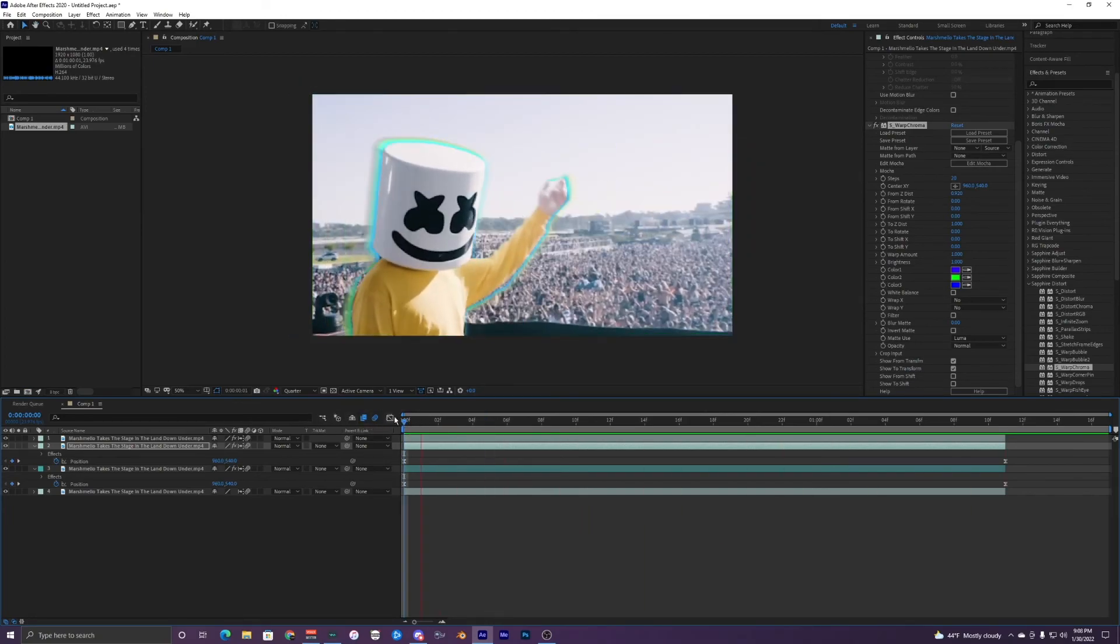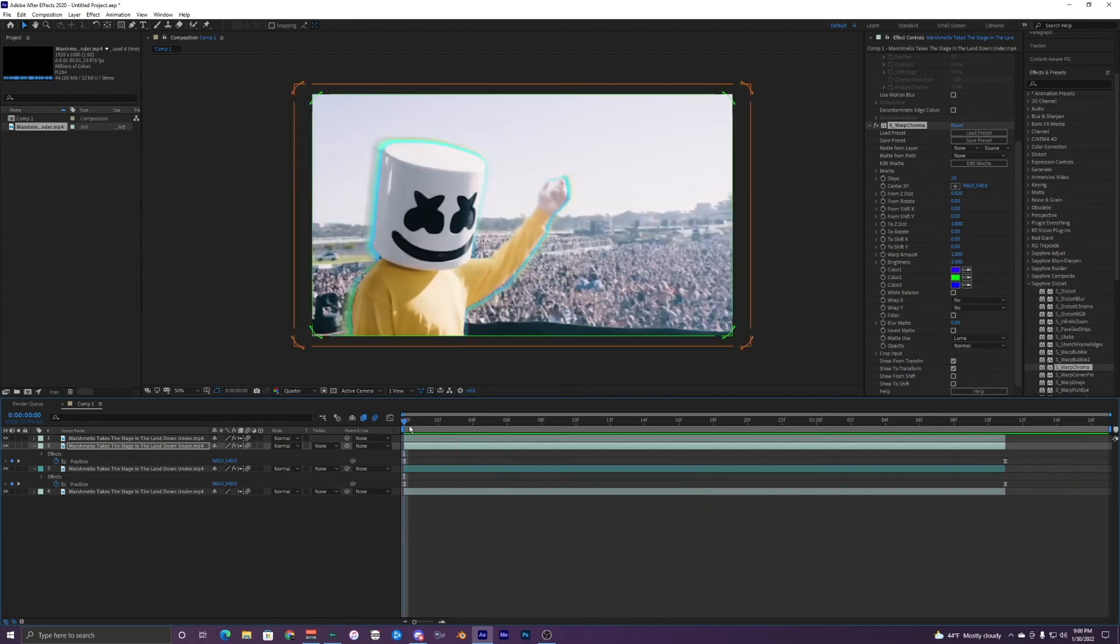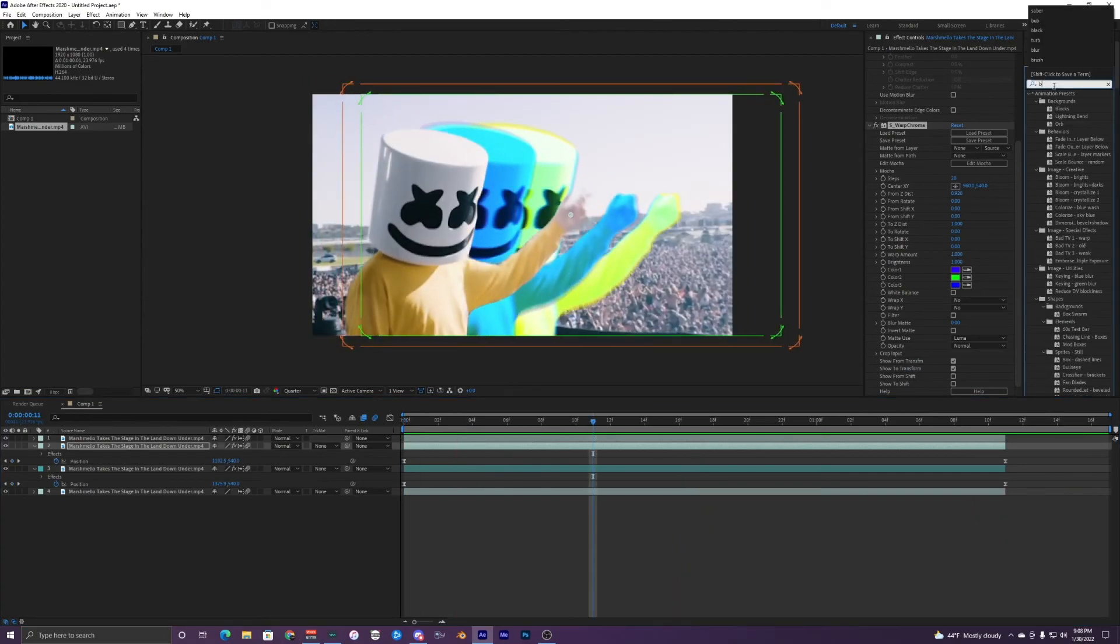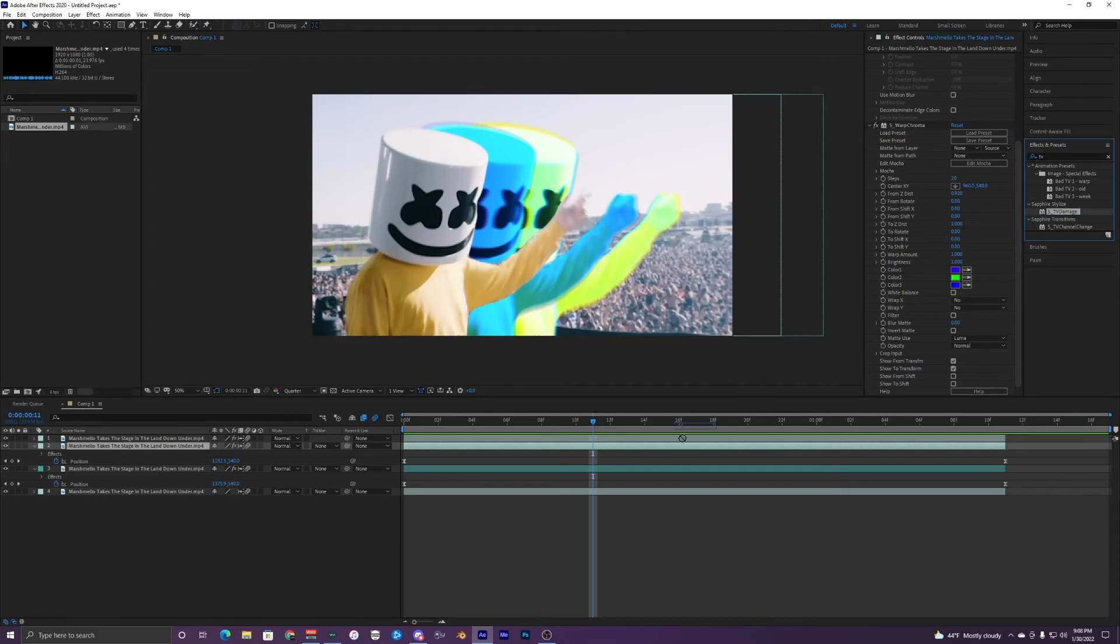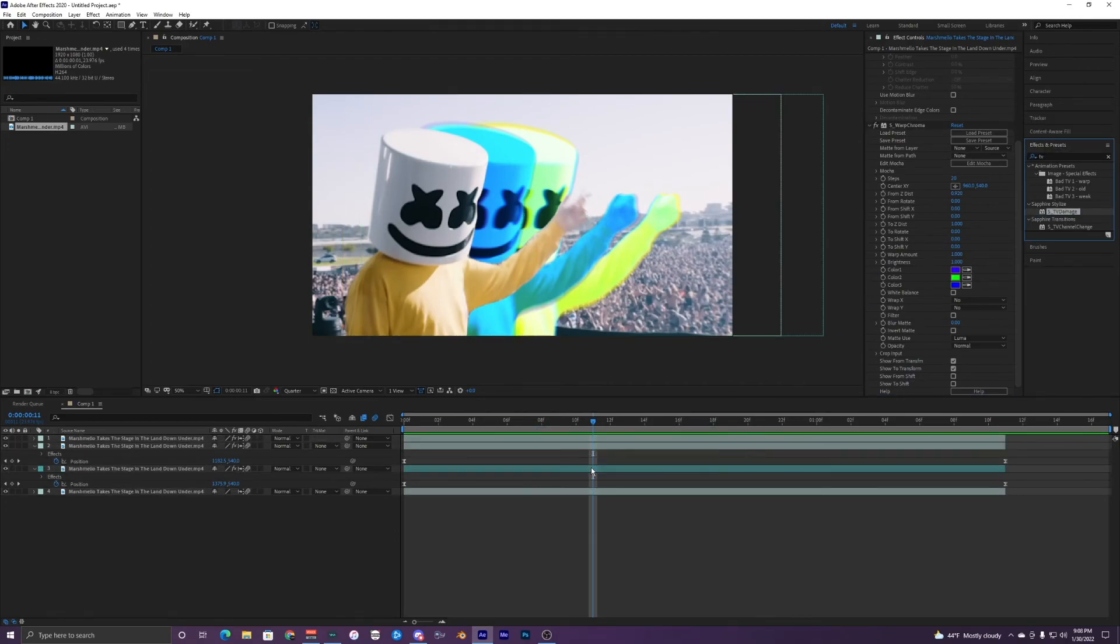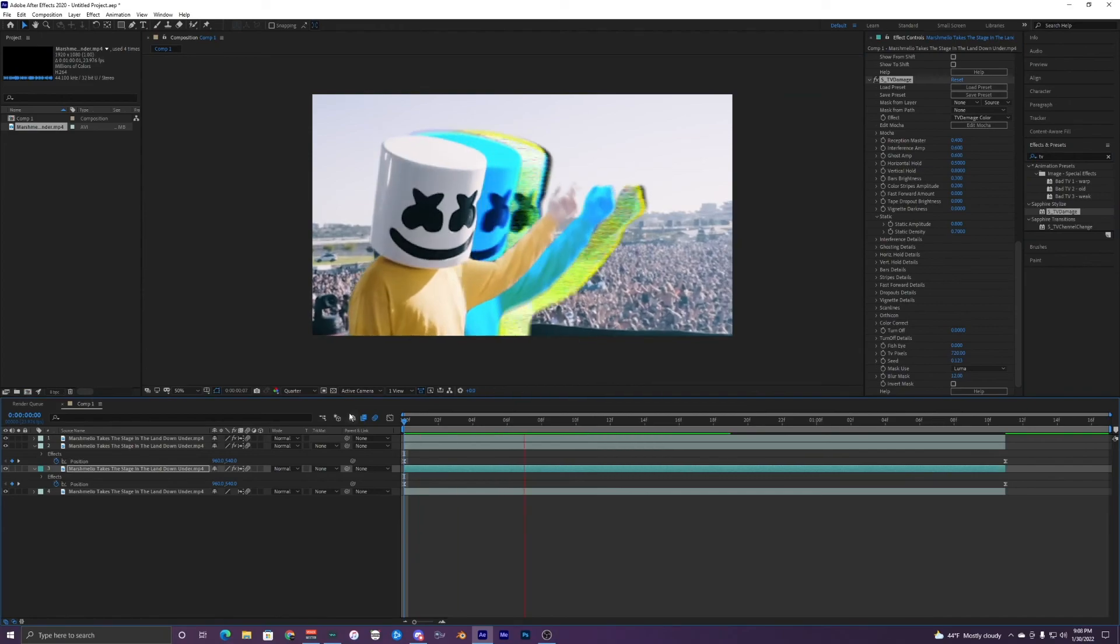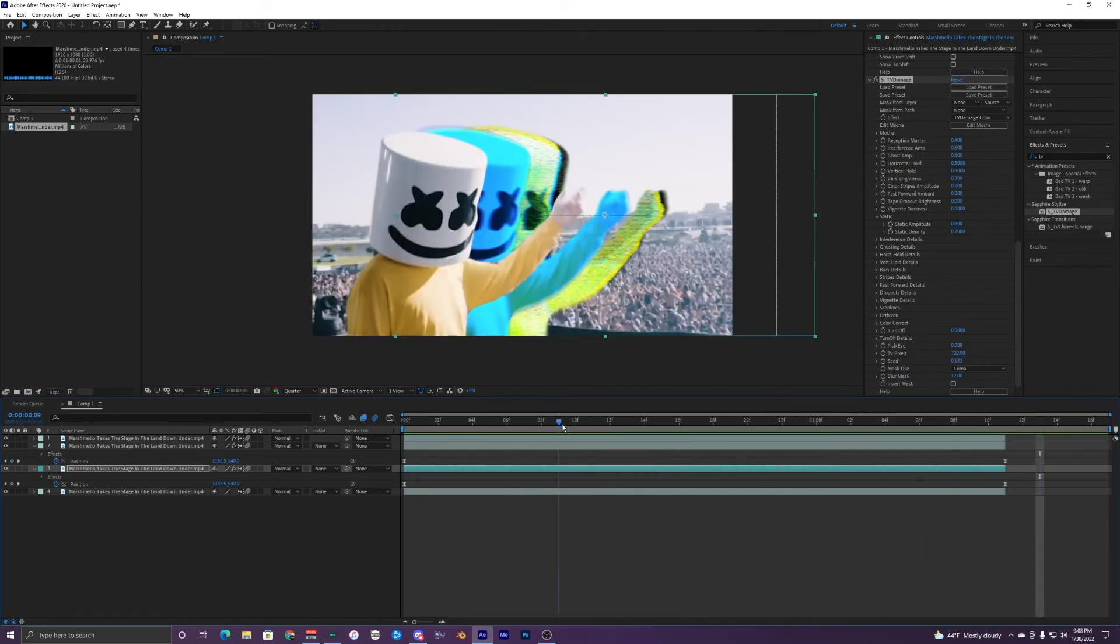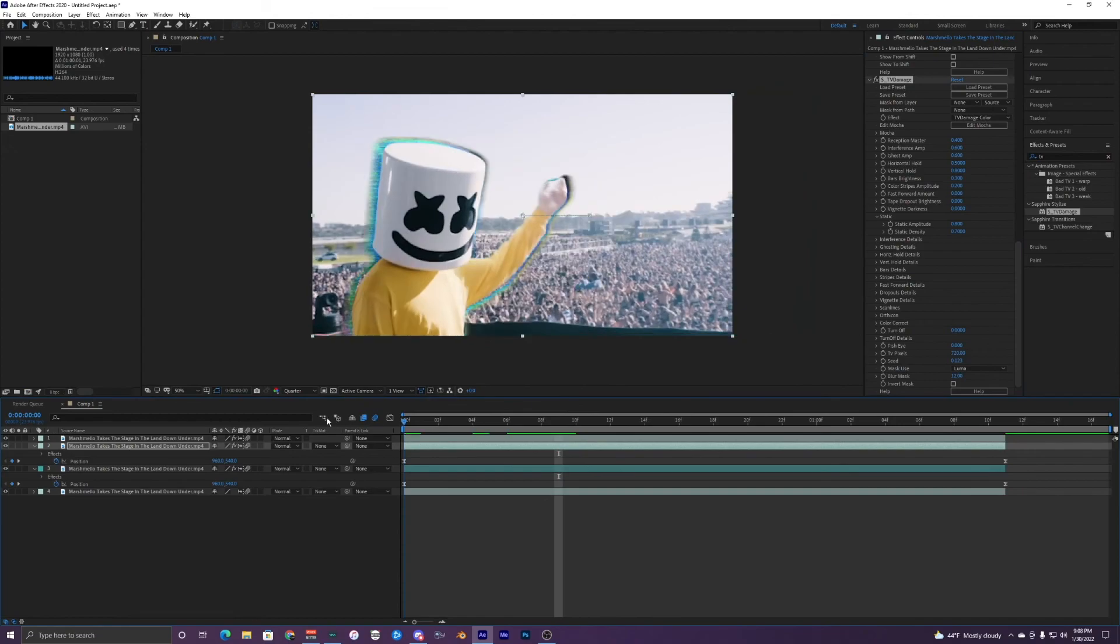That's looking pretty cool. There's a lot of different things you can do with this. You can add TV Damage, which is another Sapphire plugin. It gives you that TV kind of look. I'll just apply it to this one too.